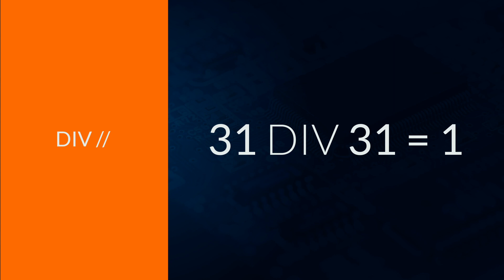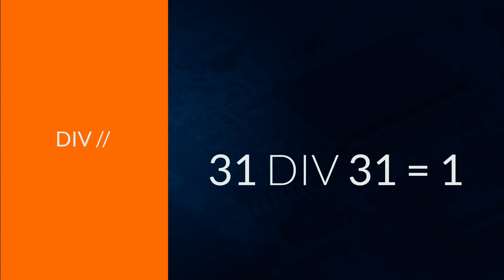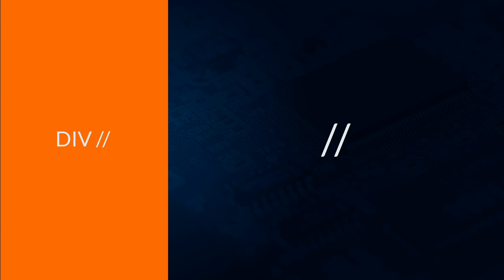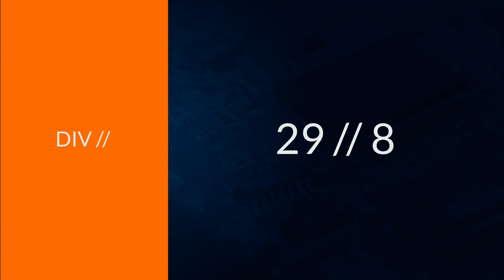The symbol for div in Python is forward slash forward slash. So 29 div 8 becomes 29 forward slash forward slash 8.